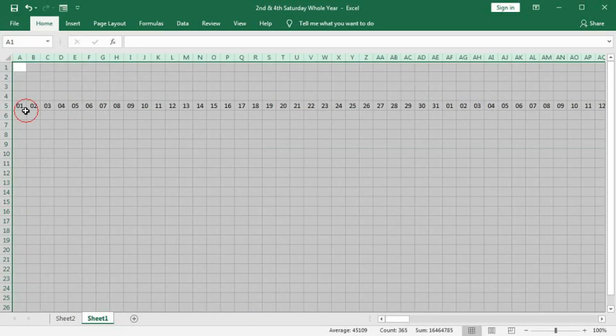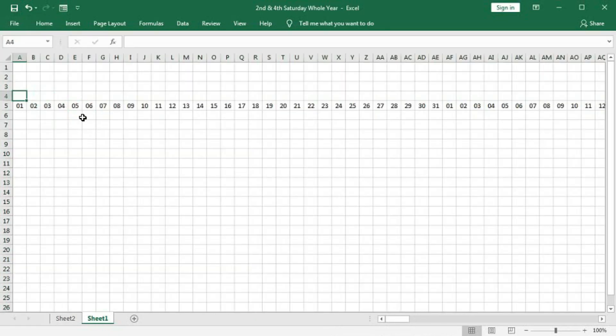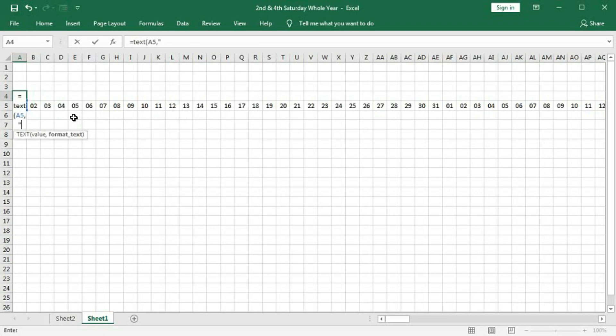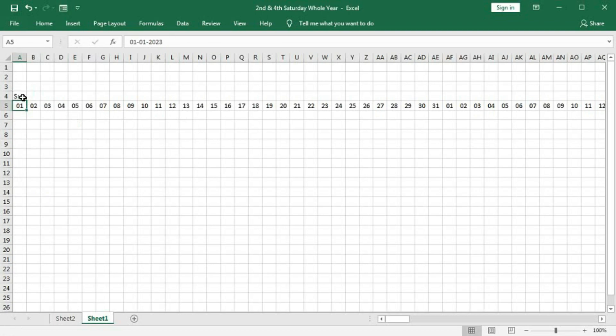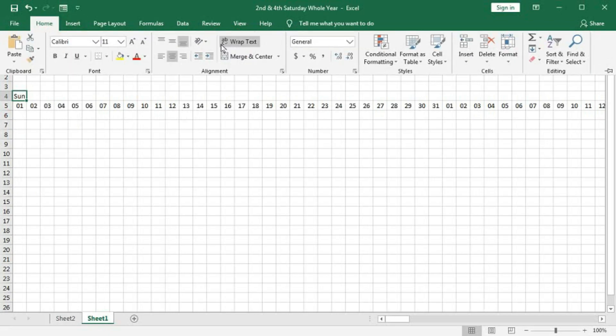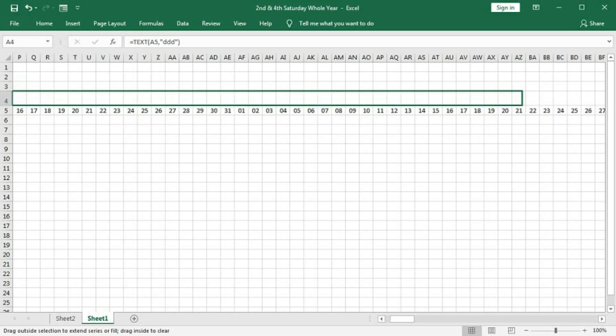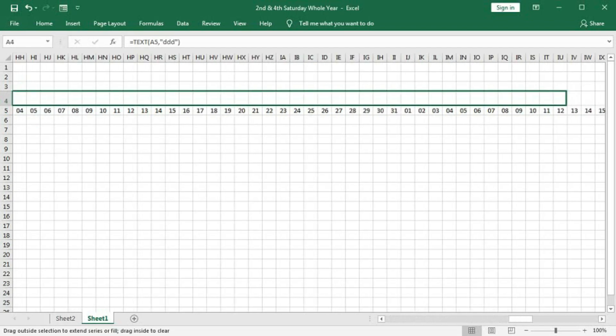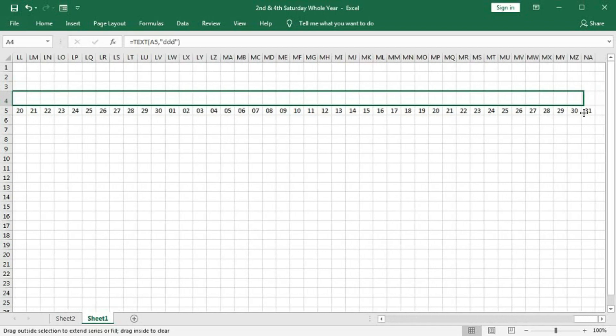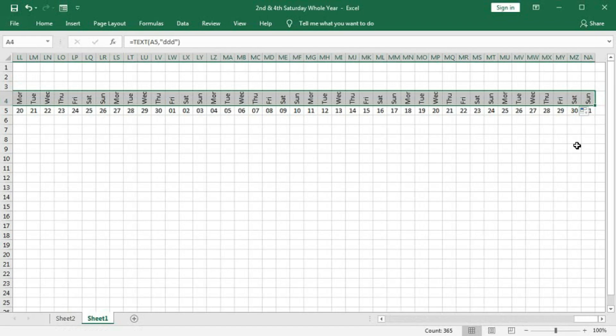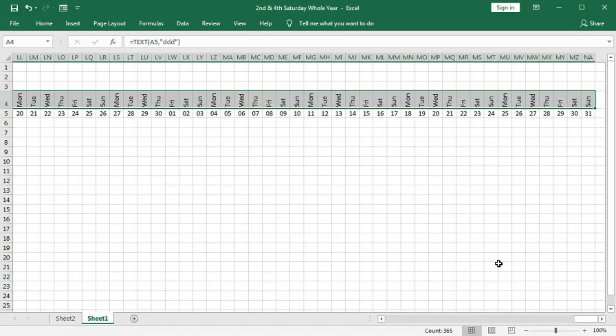And now, here, we will generate the names of the date. It is equal to TEXT, bracket open, then select the A5 cell, comma, here DDD, bracket close. Enter. So, we got here Sunday. And we will rotate this in this way. And now, we will drag this till the end. So, we can see here all the names of the days.